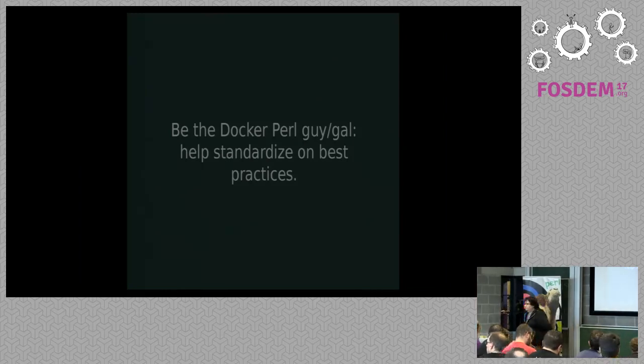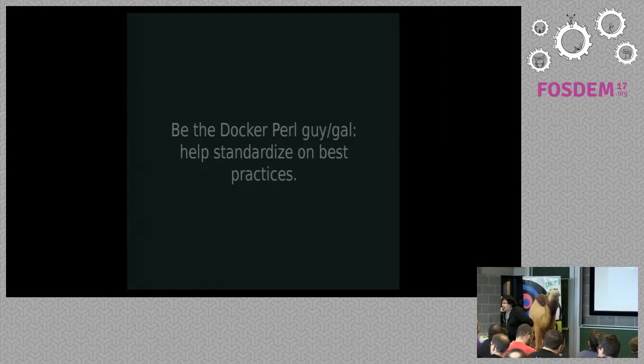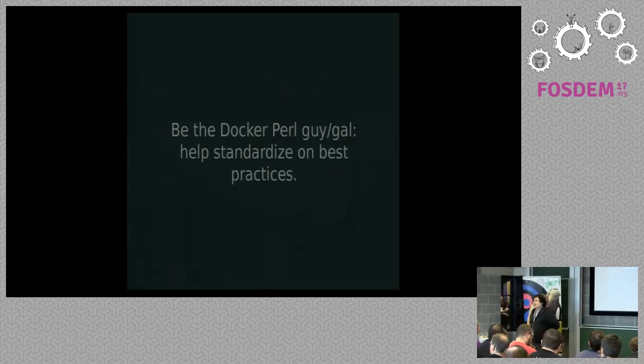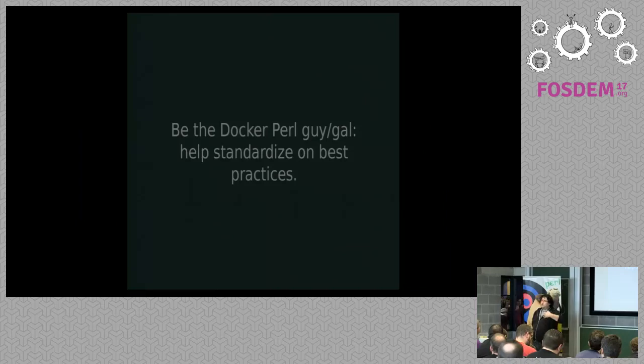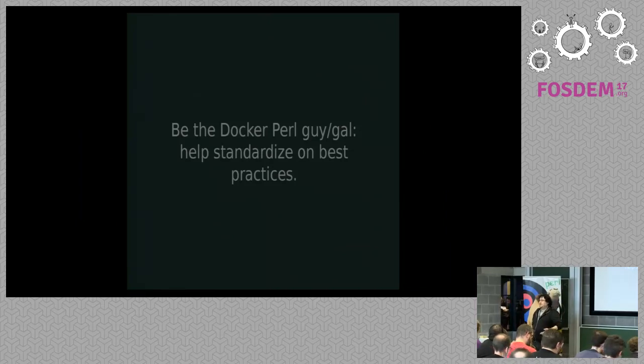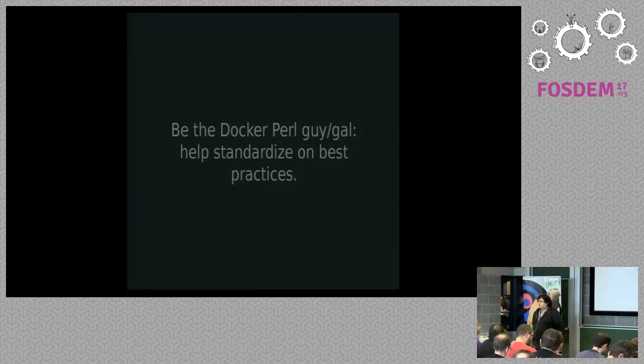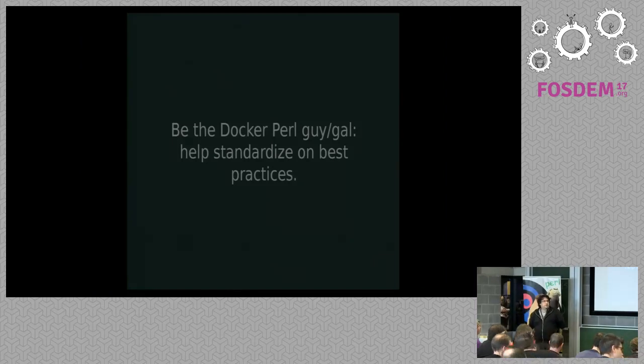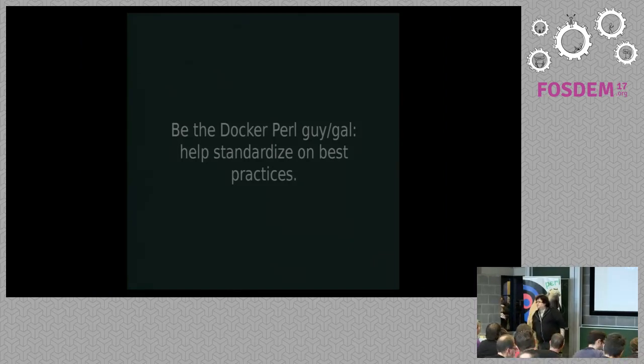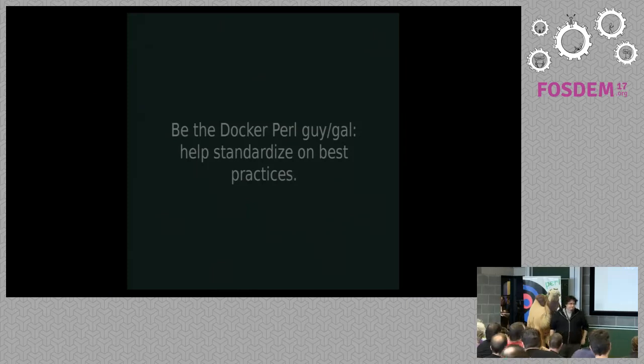Can you compare shortly Docker to other containers? Not in one minute. Sorry. I would say Docker is easy because there's a lot of integration already. But there are other good alternatives as well. I think I'm going to wrap it like that. Thank you very much.